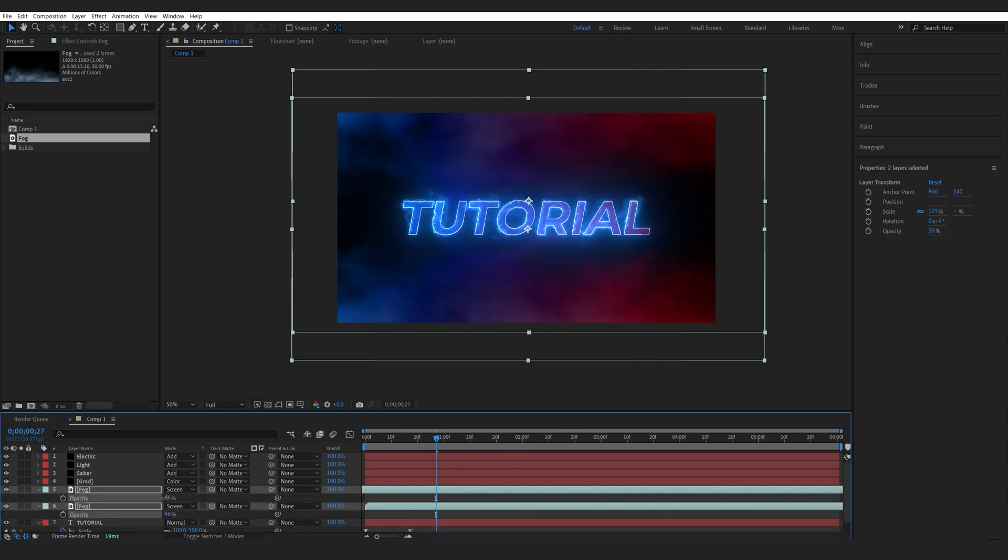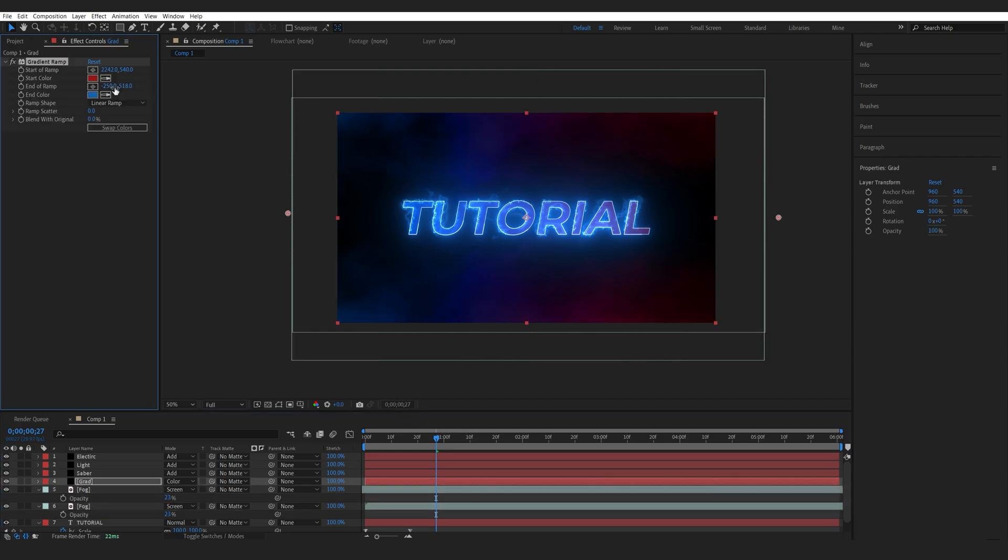Maybe lower the opacity a bit more because we don't want to see too much of it. But it gives us this nice gradient kind of look here. We can always adjust these colors and the position as well.